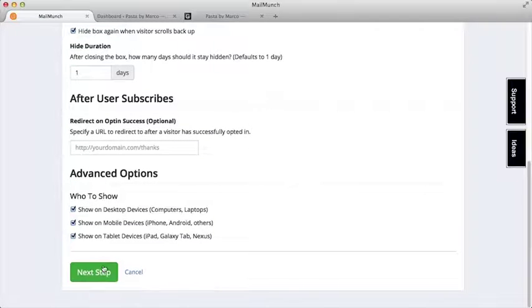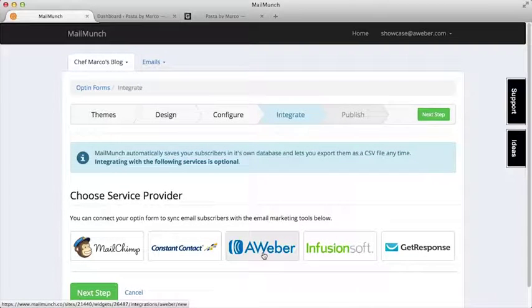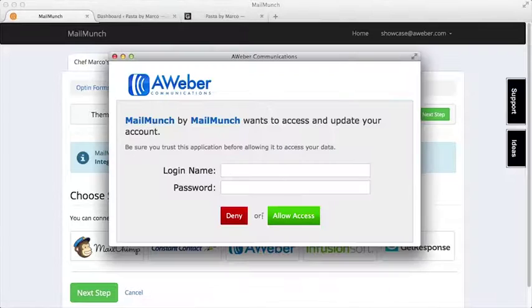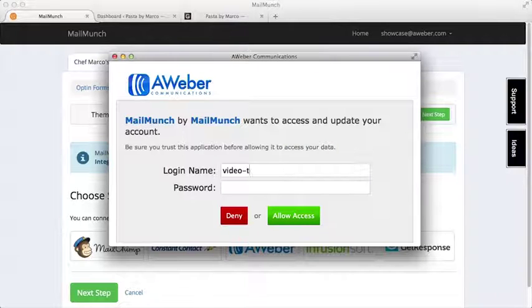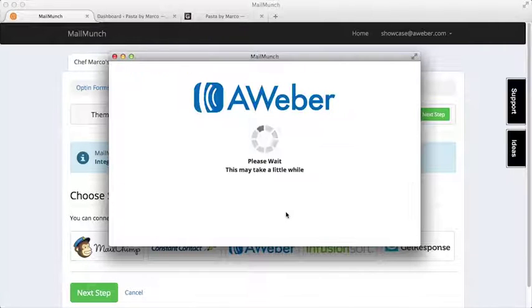Once we're done with that, we'll choose Aweber as our service provider. Then we'll enter in our Aweber account info to allow access.